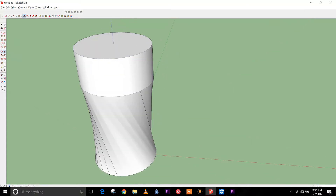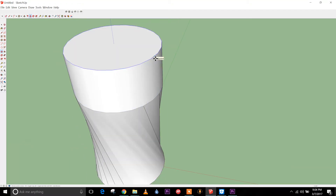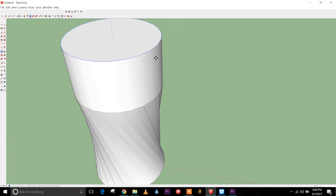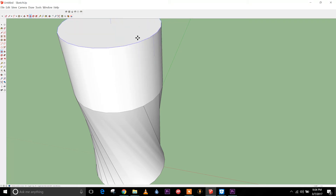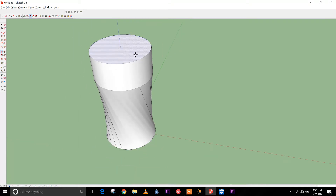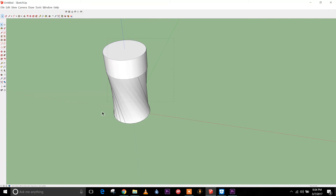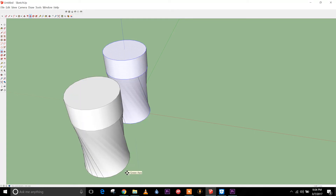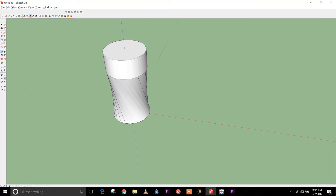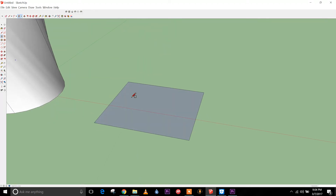For the move tool, you can also copy using the move tool in Sketchup. If you press Ctrl and drag it, you can copy and select the move.